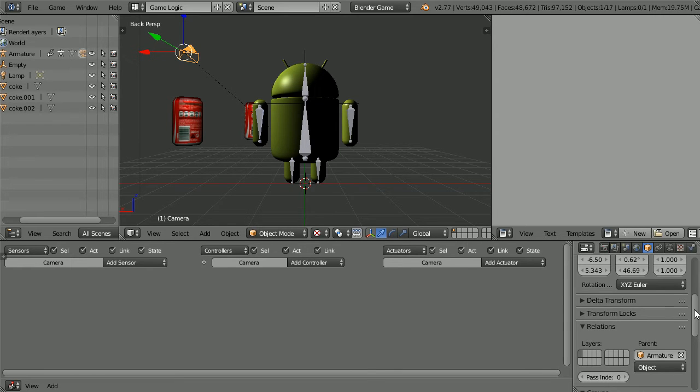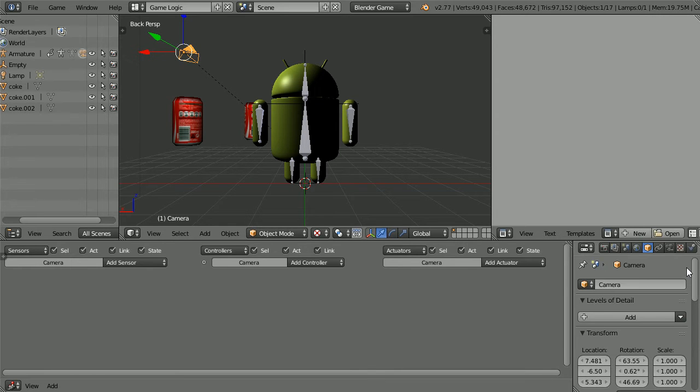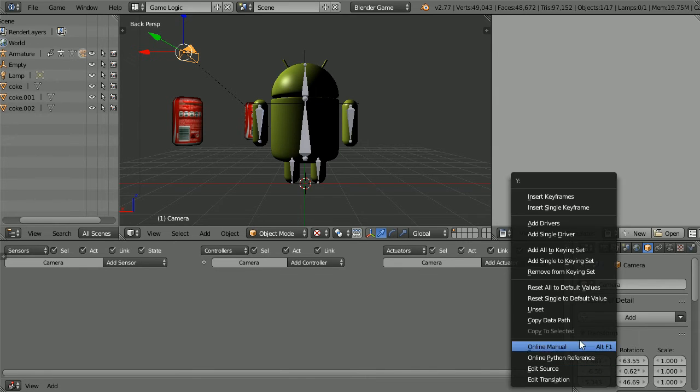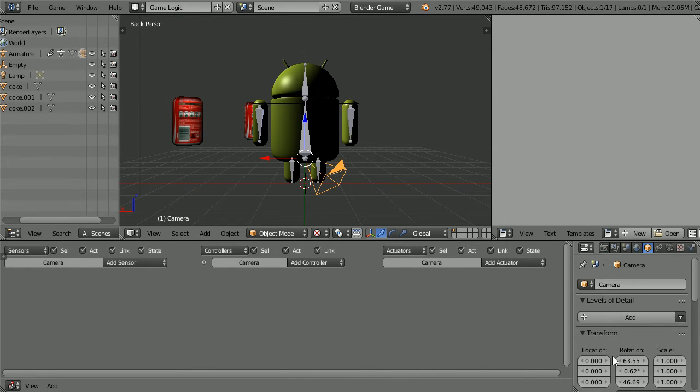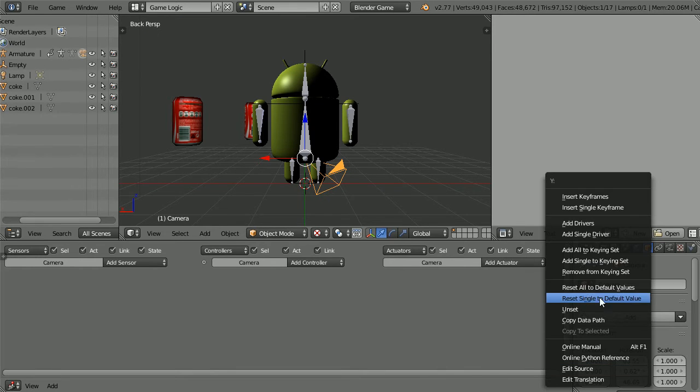To move the camera I'm going to start by resetting its location and rotation values. Right click, reset all to default values, right click on the rotation values and reset all.